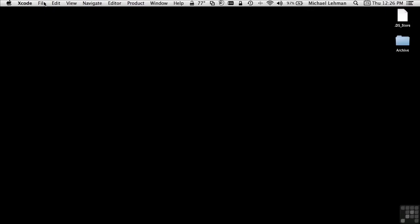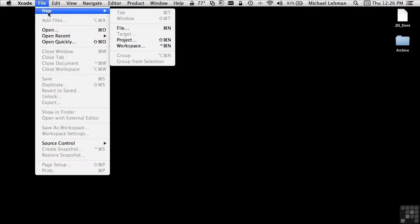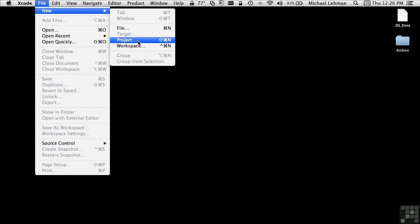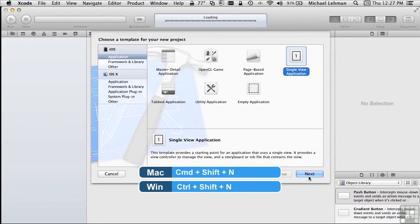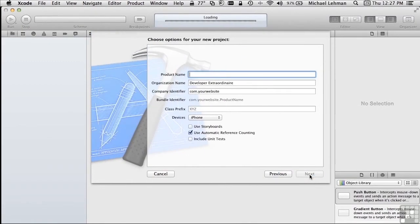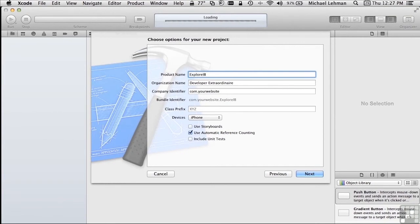We'll start with File, New, Project. If we're going to do this many times in this course, you'll want to know the keyboard shortcut, which is Shift-Command-N. We'll use the single view application template. We'll give it the name Explore IB, and we'll make sure that the Use Storyboards checkbox is unchecked and the Use Automatic Reference Counting checkbox is checked.